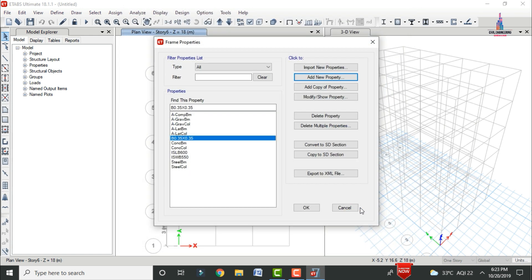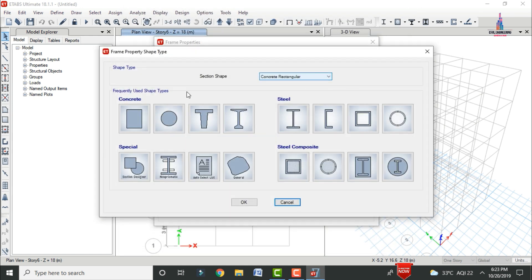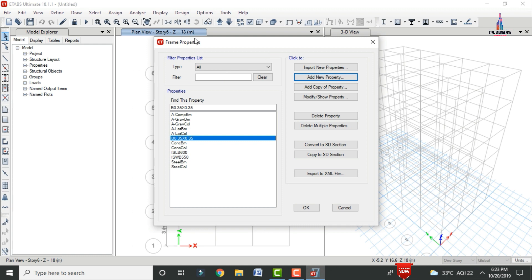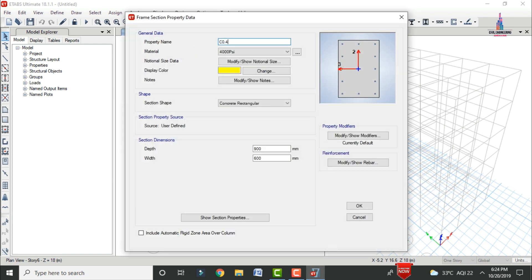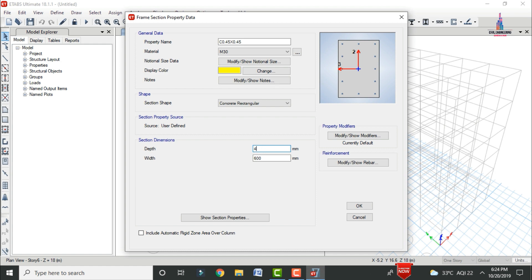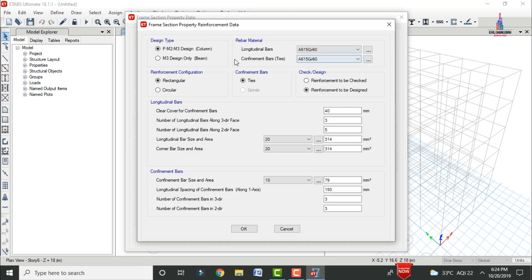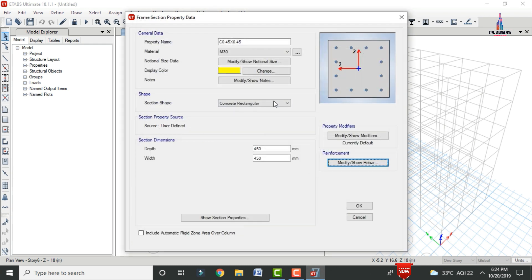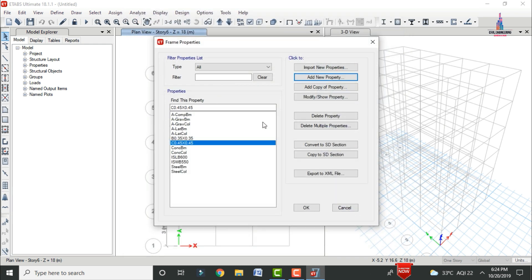Next, define the column size. Click Add New Property and select rectangular section. The column dimensions are 0.45 × 0.45m with material M30 grade. Set depth to 450 × 450, check the reinforcement option for the column using HYSD bars, and specify the number of bars along the 2 and 3 directions. Click OK.